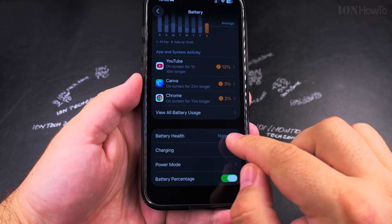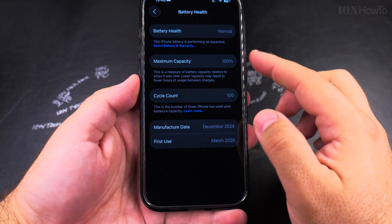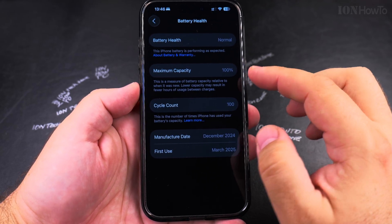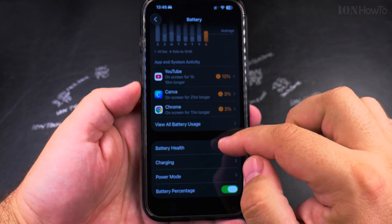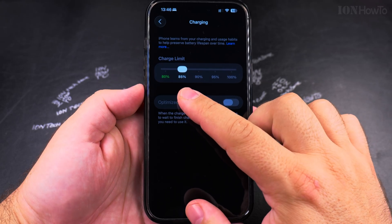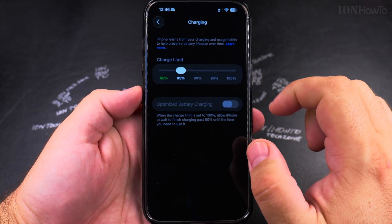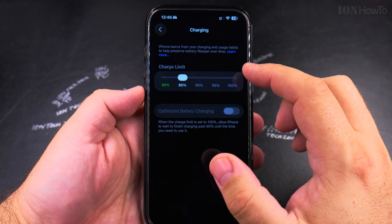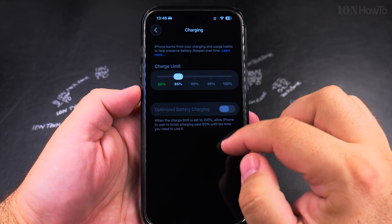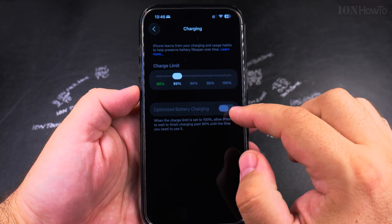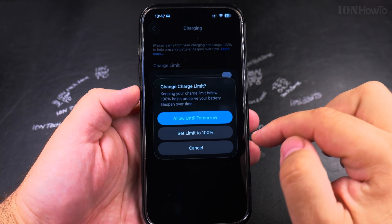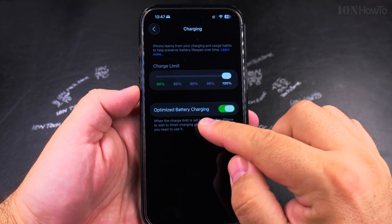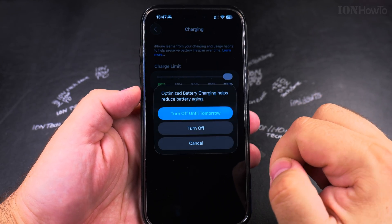You can also check lots of information like battery health and how many times you've charged the battery. You can set the charging limits — I have mine set at 85%. This is the iPhone 16 Pro Max and it has a really good capacity, so 85% works great for me. You can also set it to 100% and enable the option to optimize battery charging.